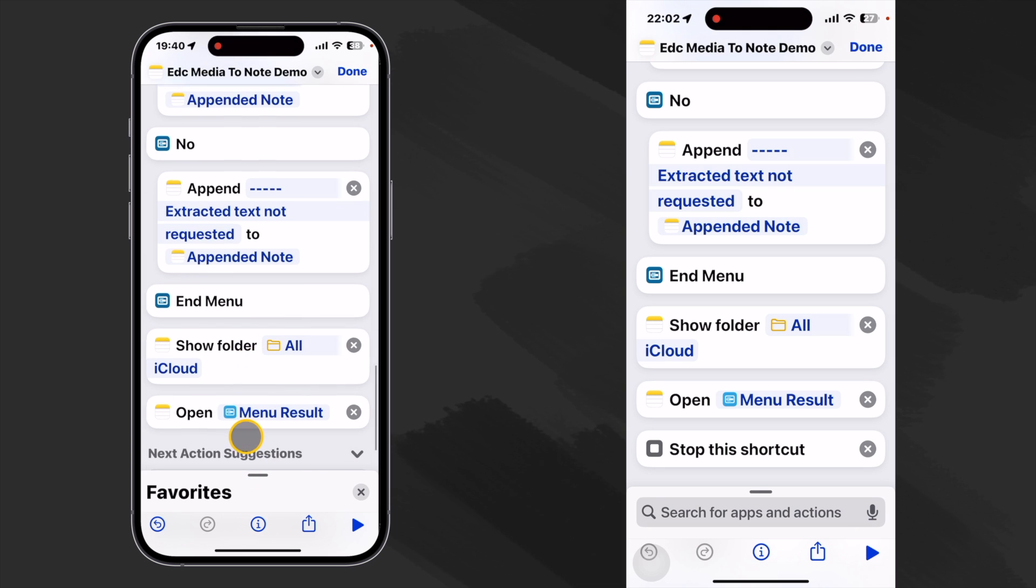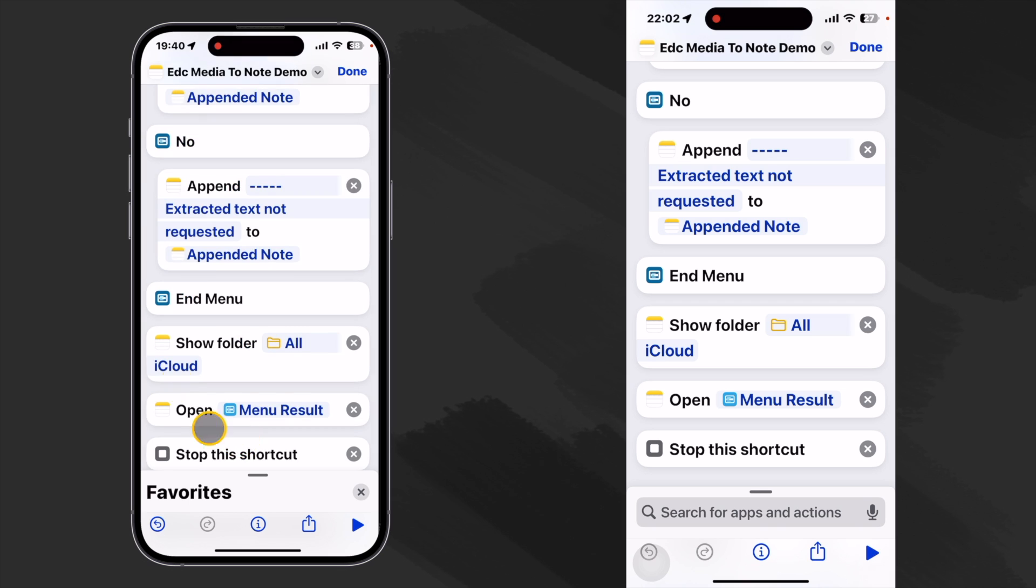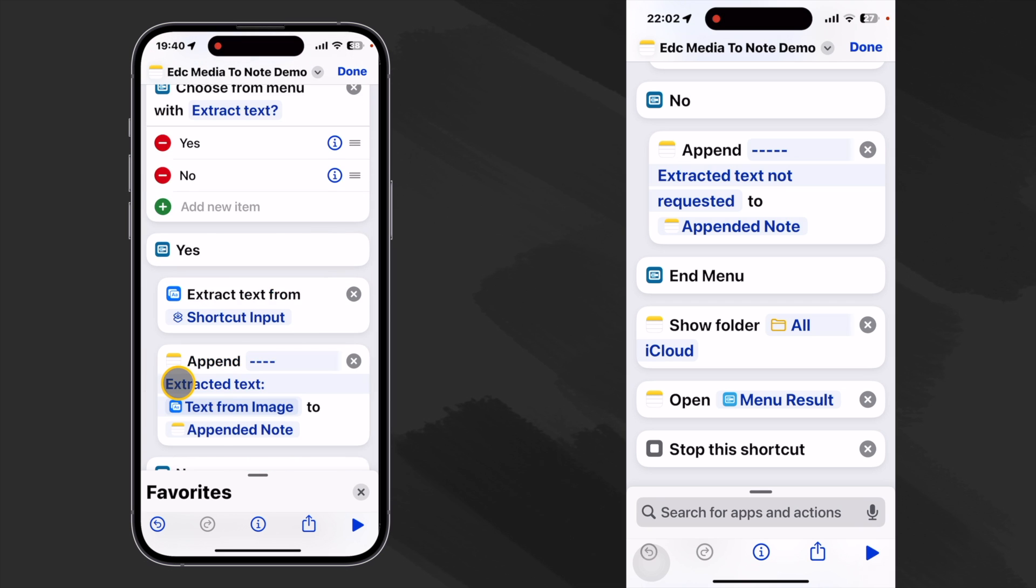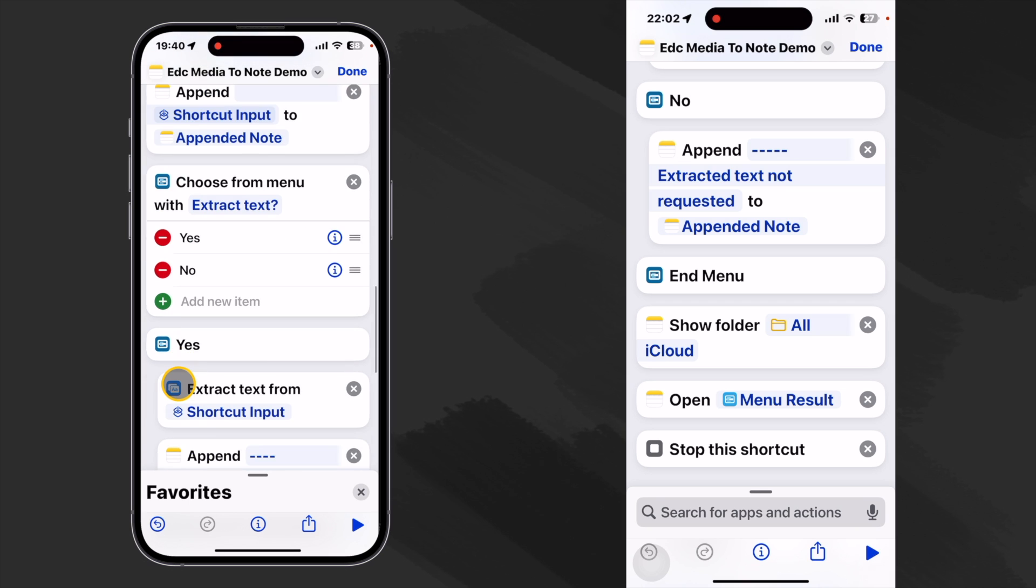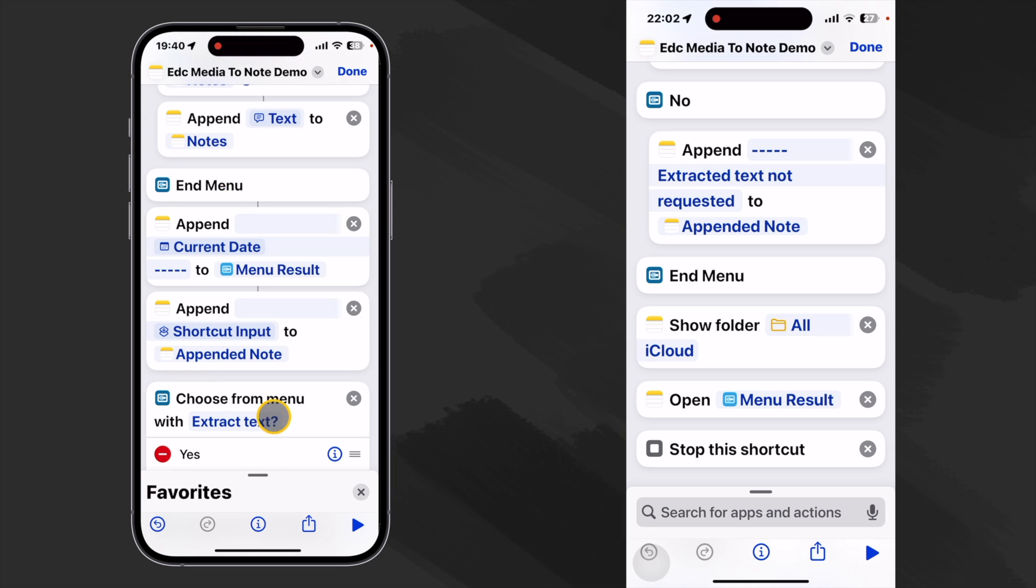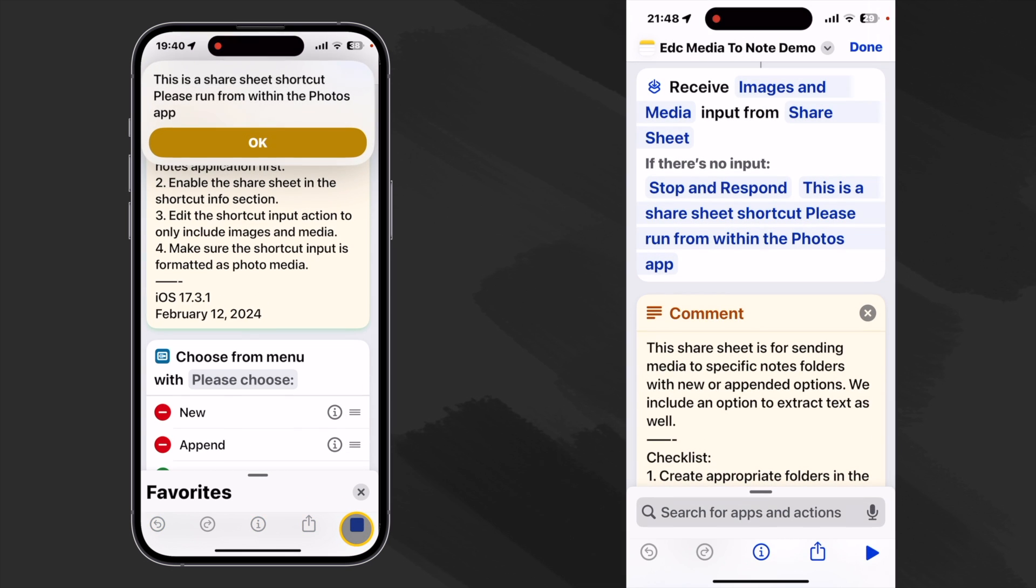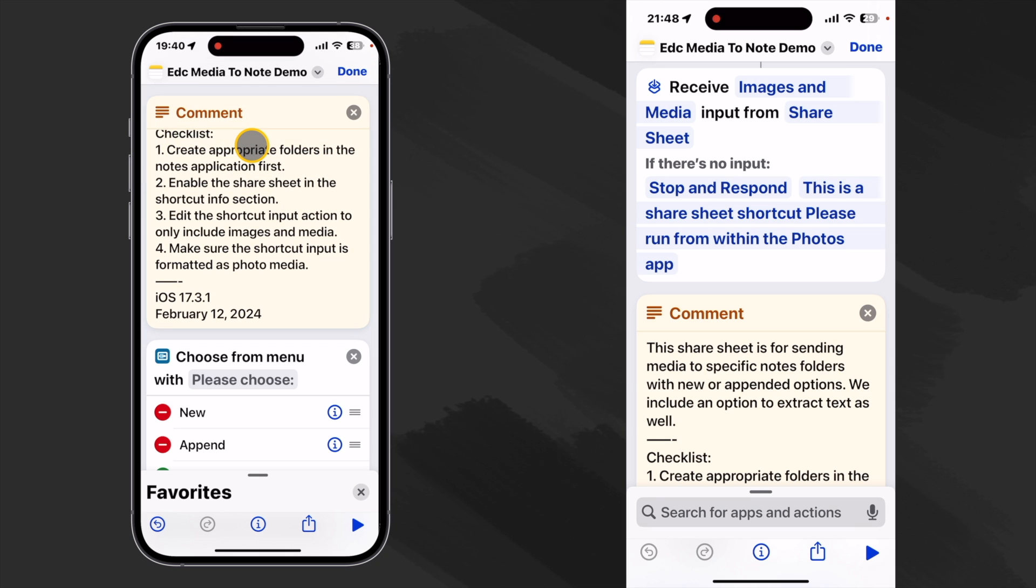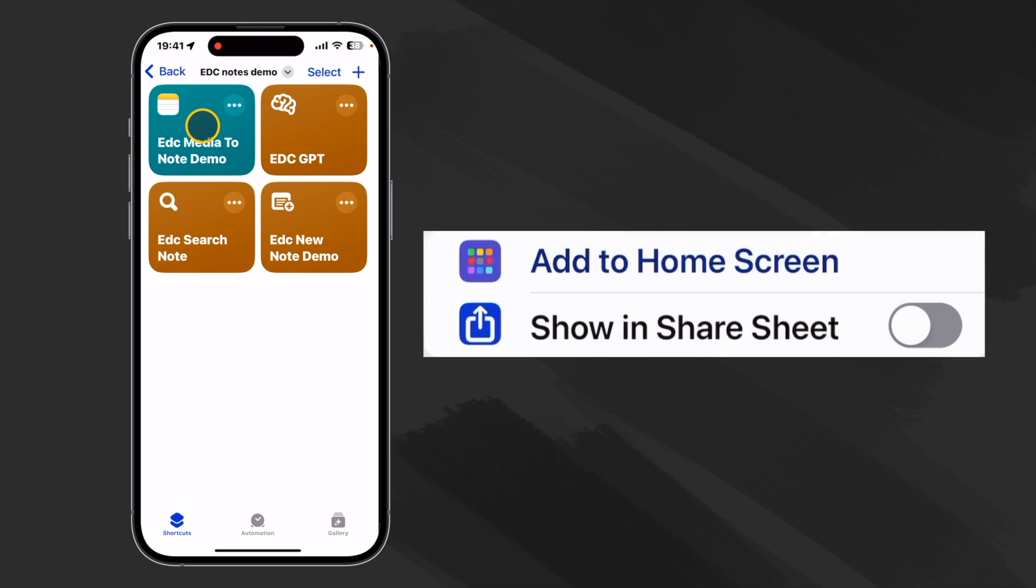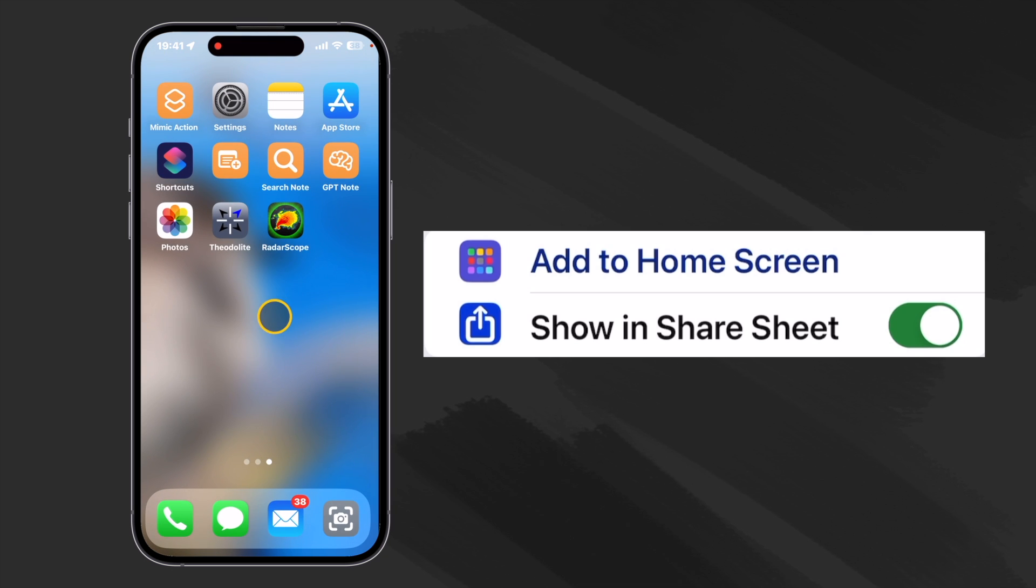All that's left to do is stop the shortcut. So with any luck, we're all set to go. And what I'll do is I'll run it from here. And we should get our little message that says not to run it on its own. So let's check that. This is a share sheet shortcut. Please run from within the photos app. All right. So far so good. So let's close it. And we see that it is right here. And because we enabled it in the share sheet, when we open our photos app, we should see it.